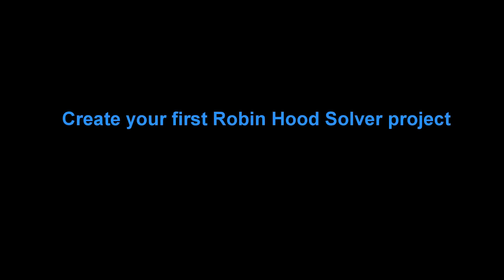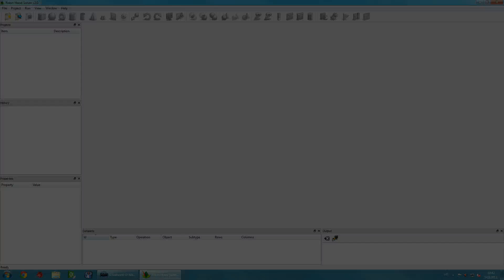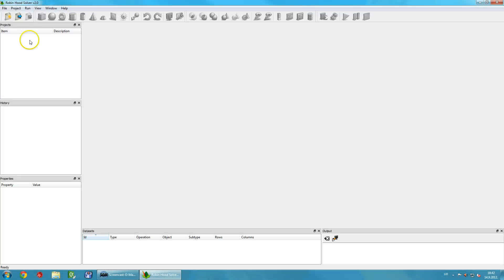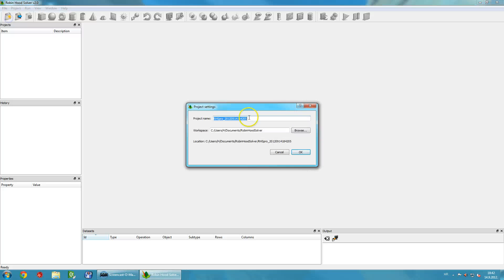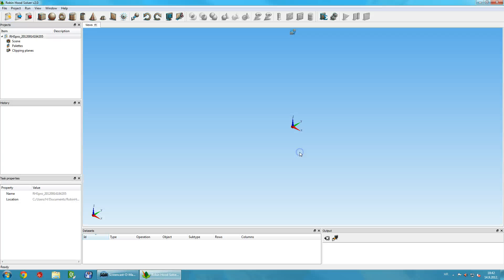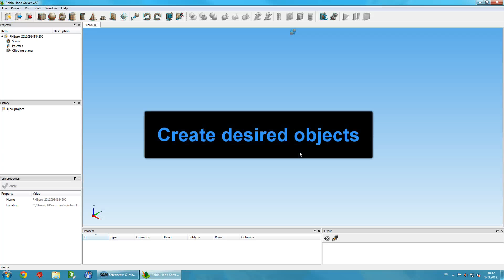Welcome to the introductory video for Robinhood Solver. To create your first project, click on the New Project icon on the toolbar and then click OK.